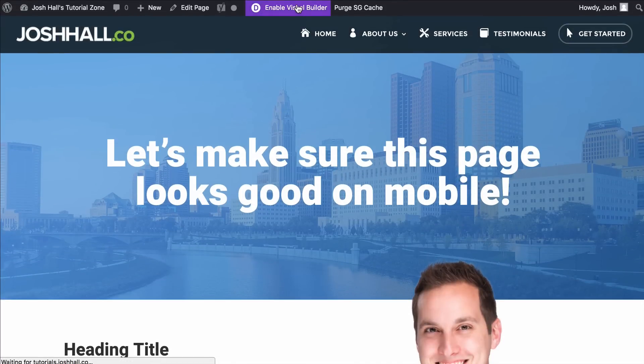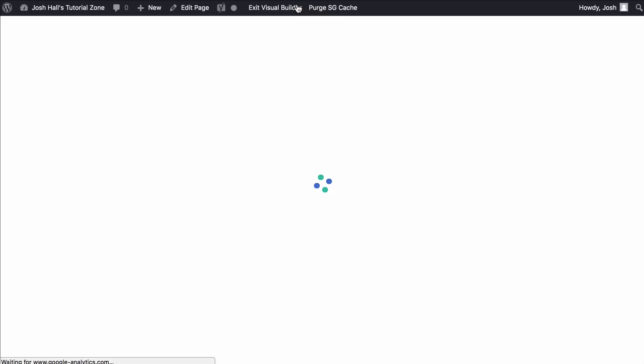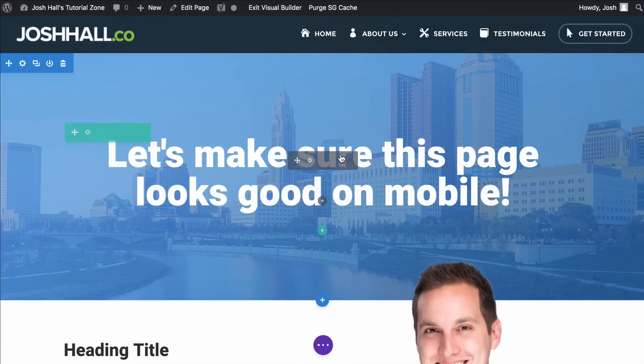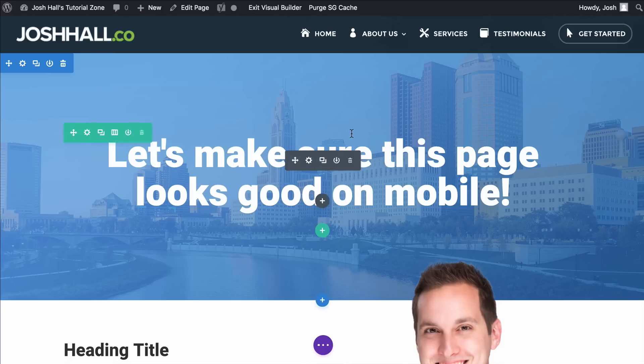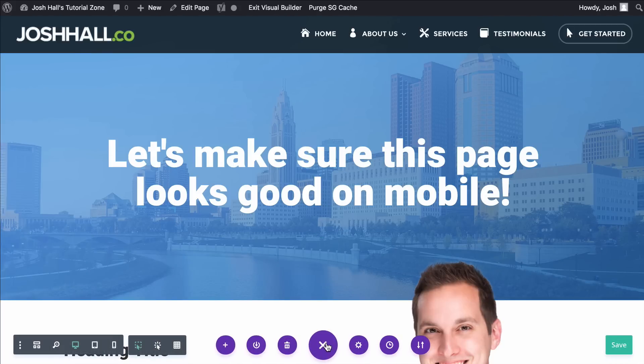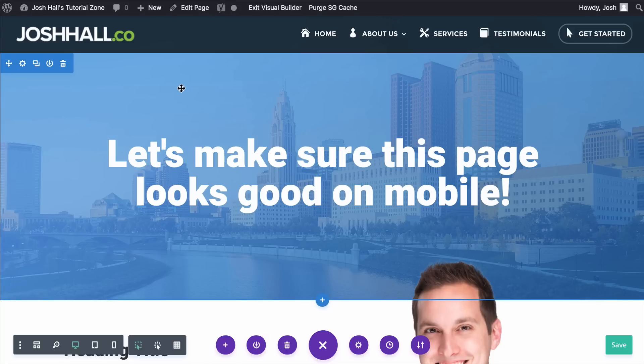So what we're going to do is we're going to dive into the Visual Builder. If you're using the back end, it's a lot harder to make changes responsibly because you're limited to just seeing what you see in the back end with the Visual Builder. It gives you the option to look at tablet and phone live so you can see how things look. So I'm in the Visual Builder here, I'm going to go ahead and click the options open.